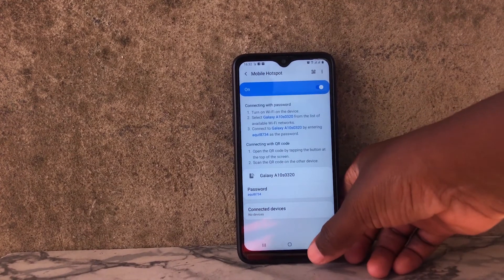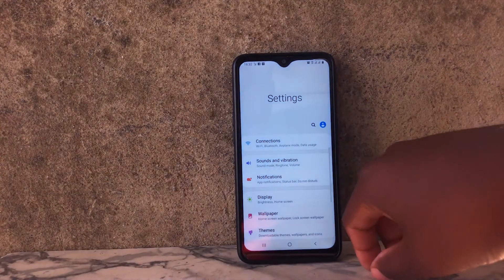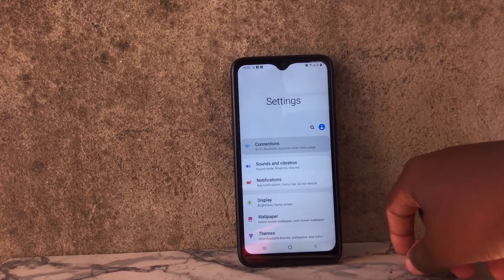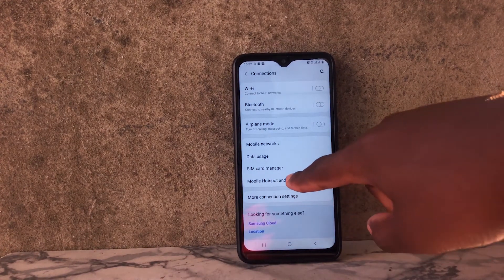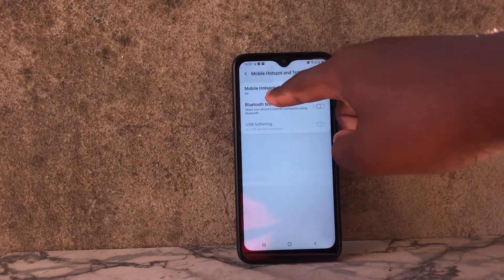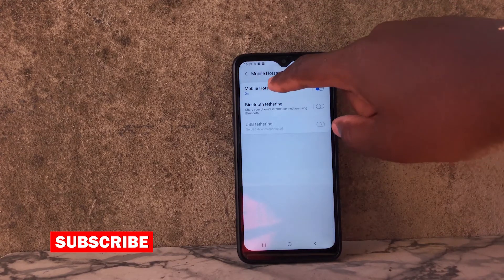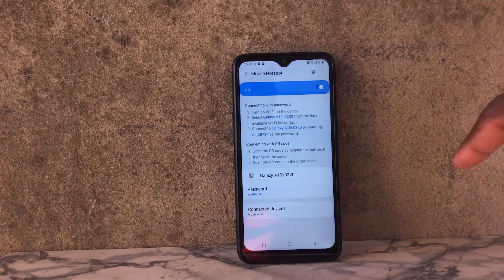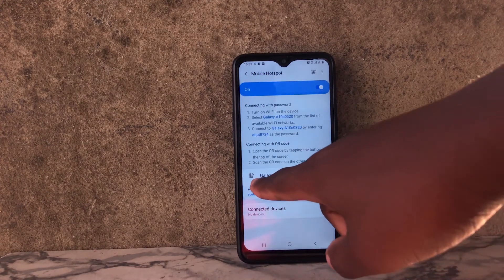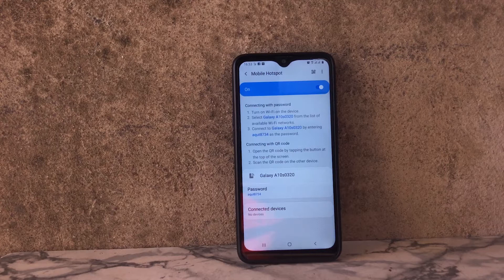To come here from the settings, you just have to go to Settings, then click on Connections, then go to Mobile Hotspot and Tethering. As you can see, mobile hotspot is in blue which means it's enabled because we already enabled it from the quick settings. Now we are going to click on Mobile Hotspot and it will bring us to the mobile hotspot page. Here you can see that the name of your mobile hotspot is Galaxy A10s0320.